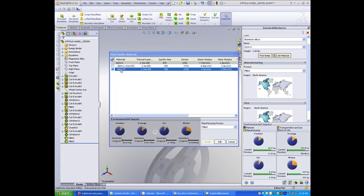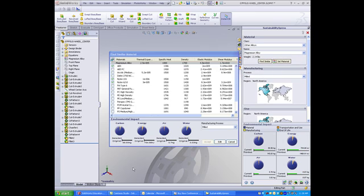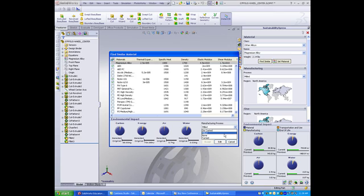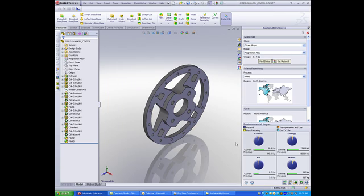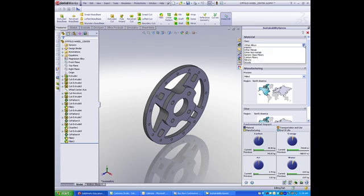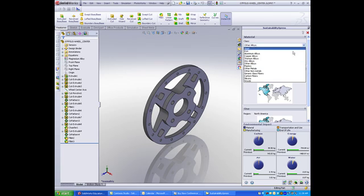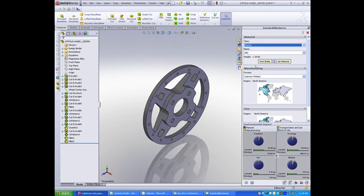You can also select a variety of other materials from different categories. When materials are selected, the manufacturing processes are changed accordingly. For example, if I select an ABS, my manufacturing process could include injection molding or extrusion.